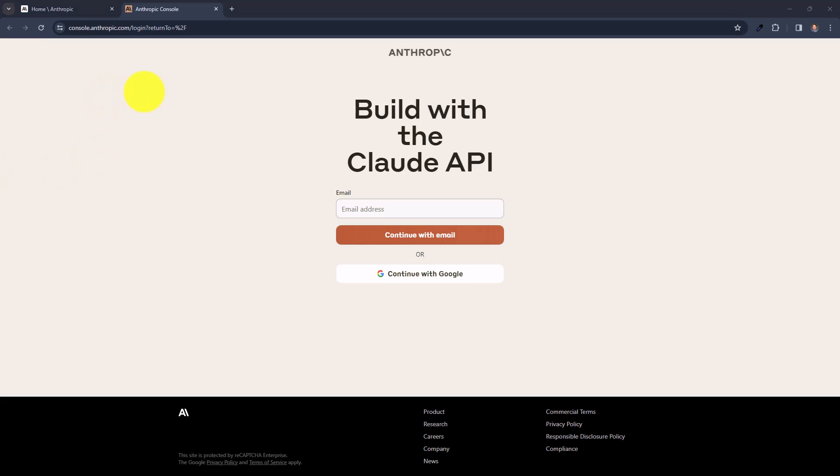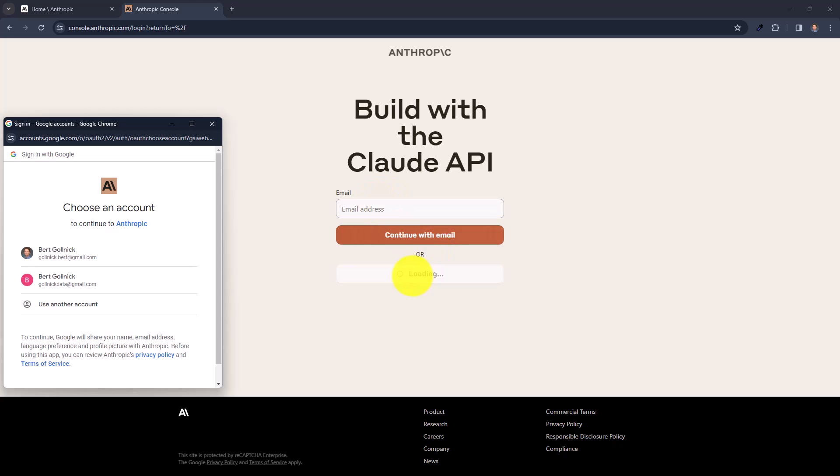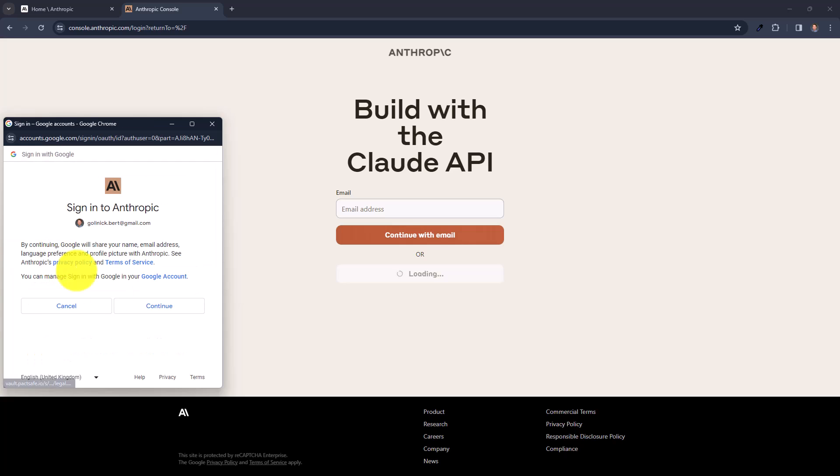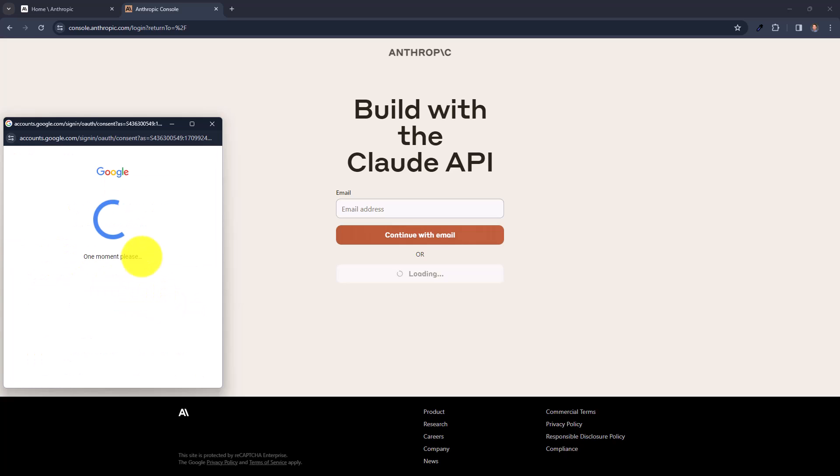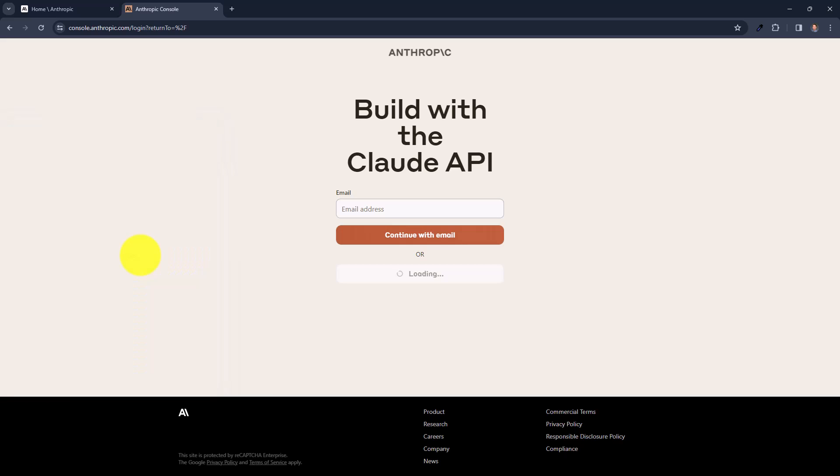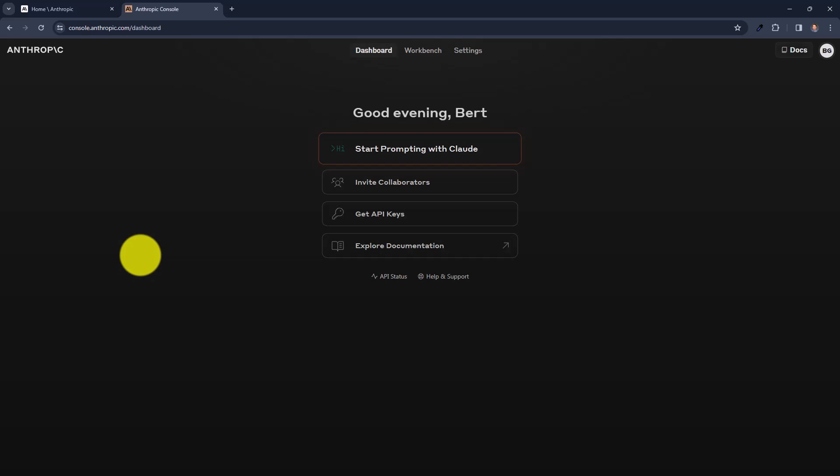And here on the console we can just log in. If we already have an account, I will just use social login via Google. Alright, and here we are. Now we can click on get API keys.